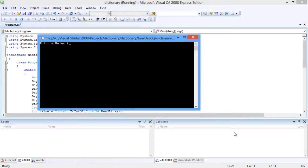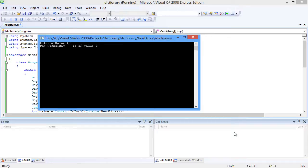The console window asks for the value. Let's enter 3 for the value. 'The day Wednesday is a value 3' is the output statement over here.